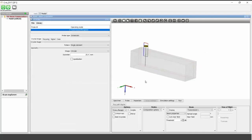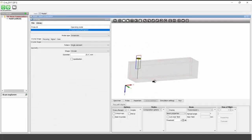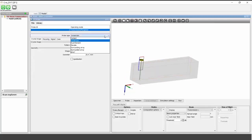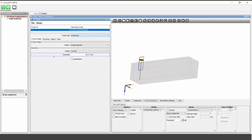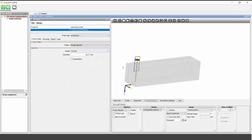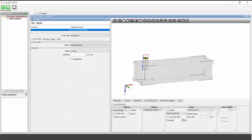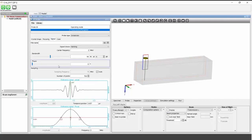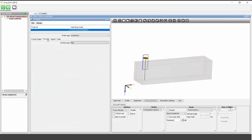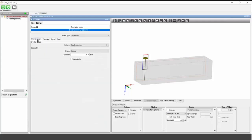For the probe definition panel, you choose immersion testing, contact testing, dual elements, single element, or phased array with linear or matrix array types. You define crystal dimensions and shape. Other tabs allow you to define the pulse signal with center frequency and bandwidth. What is new in this version is that instead of defining all probe parameters manually from the manufacturer data sheet, you now have a built-in manufacturer library.